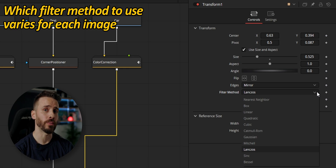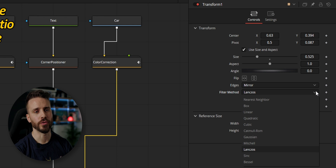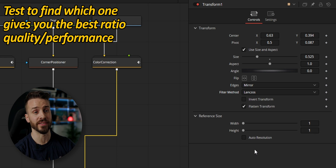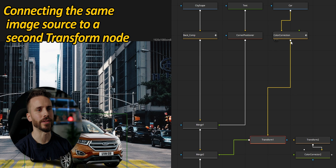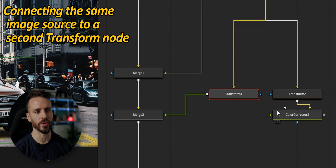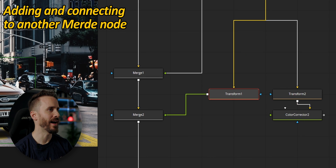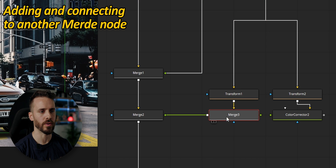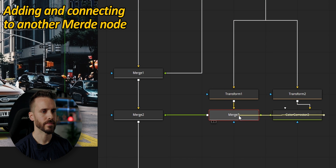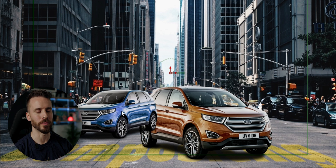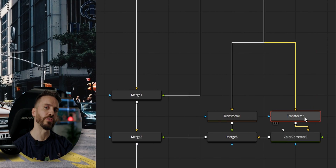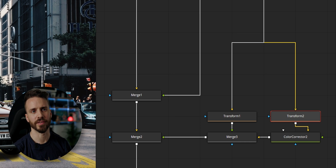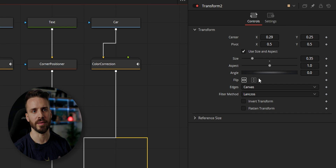The filter you end up using will greatly depend on the content of your image. Be aware that more advanced filters like Lanzcos take more time to calculate. To add the second car, I connect the same image to a second transform node with its own color character, then add another merge node after the first transform and connect them. The second car should clearly be in the background, which is easily fixed by pressing Ctrl+T to invert the two inputs. Using the second transform node it was very simple to manipulate the image independently — for example by changing the position or flipping it.